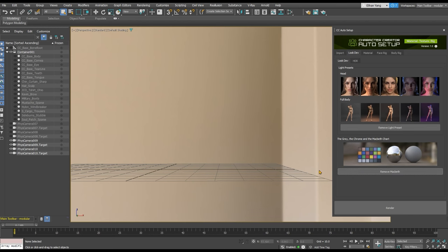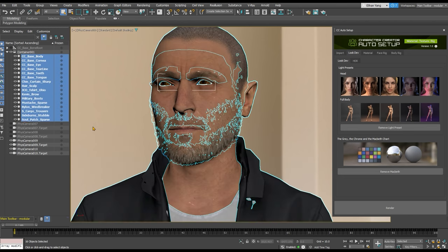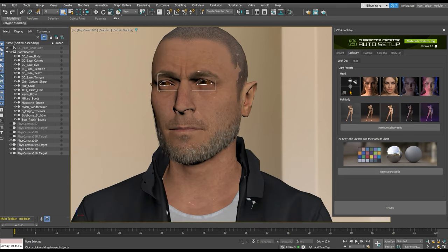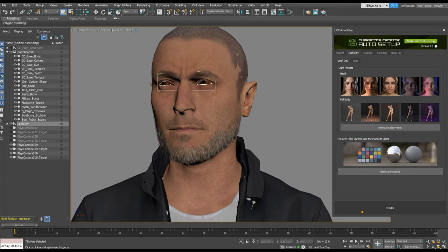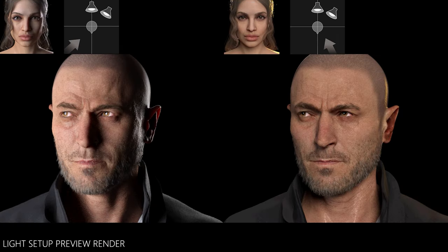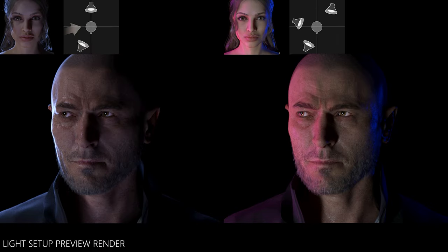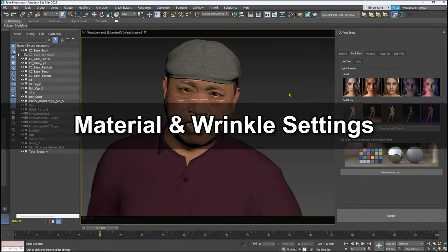Once you have the basic settings that you want, go ahead and render to see the results. Next, let's take a look at shader and wrinkle adjustments via the material tab.